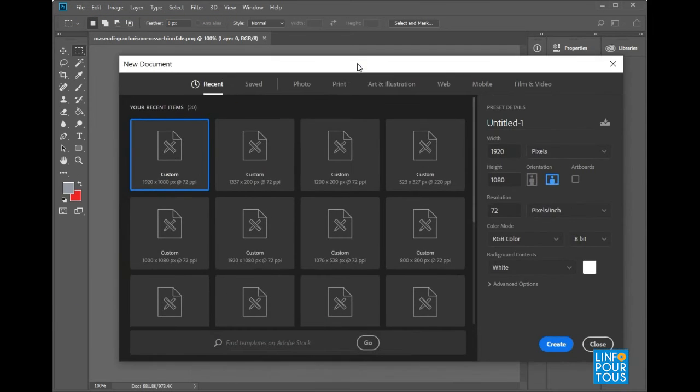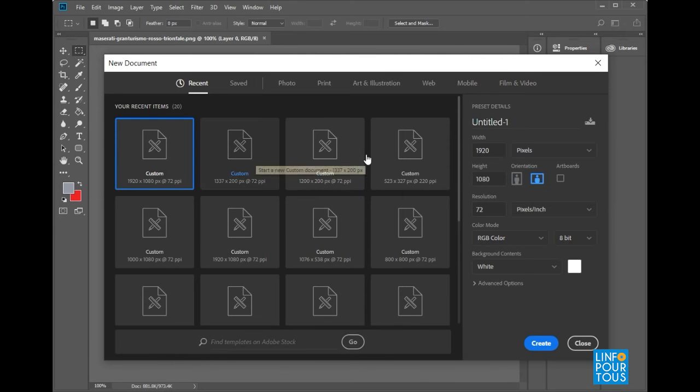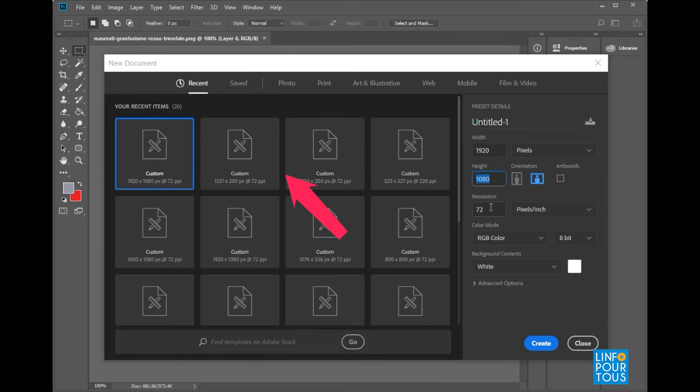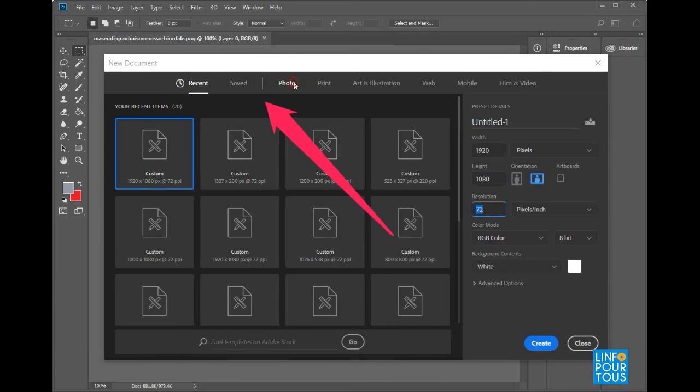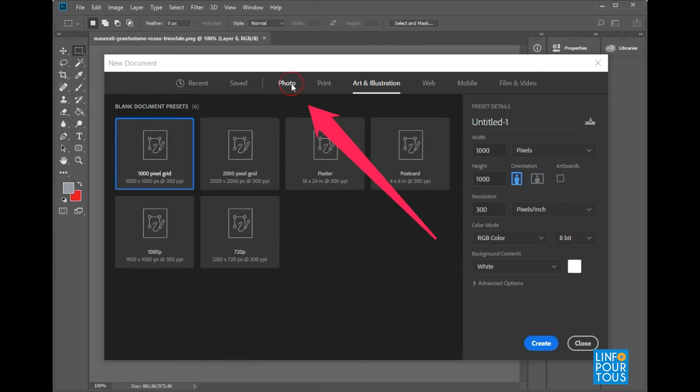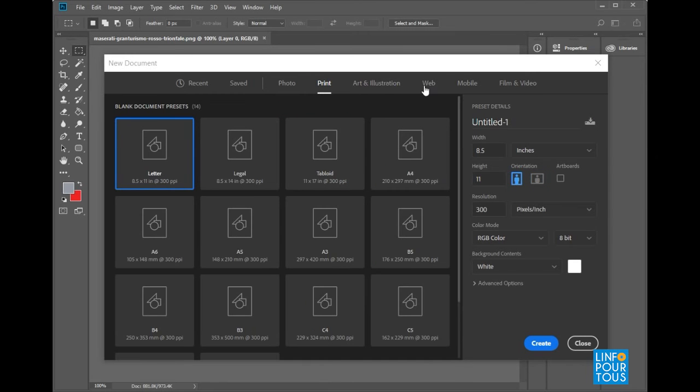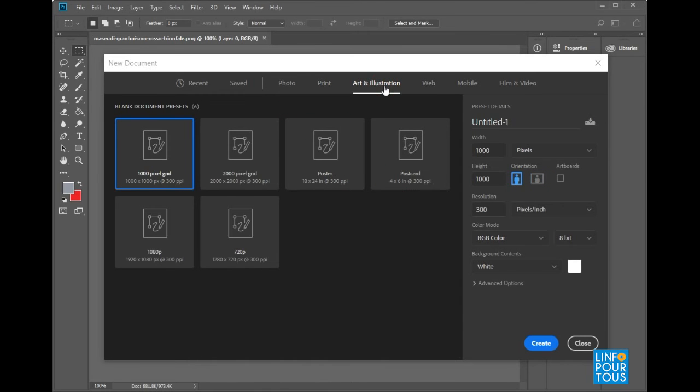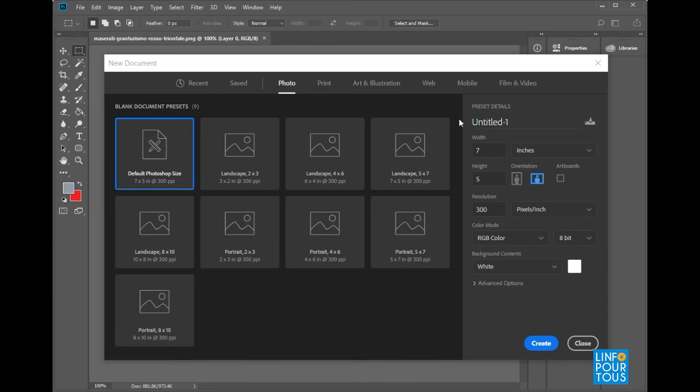In case you execute the command File New, a window will be displayed in order to define the size and resolution of the document. Examine well the displayed window. From the top, you can choose the type of document to create: Photo, Print, Art and Illustration, etc. From the right, you can define the size of the document and its resolution.